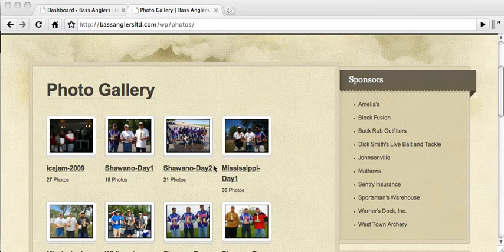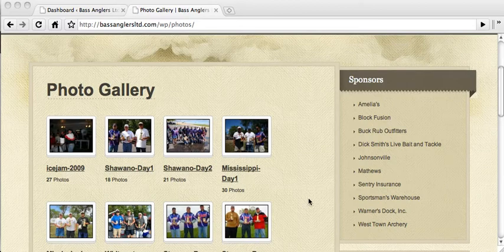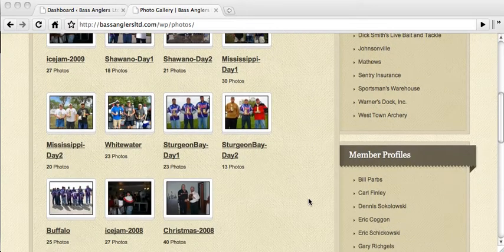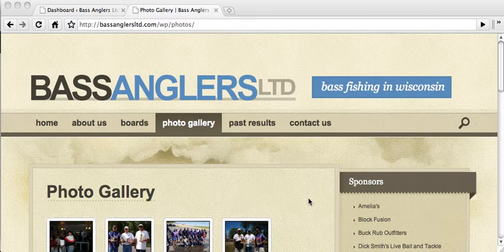All of the galleries are within one album. This will be useful later on, just as a terminology thing, once we get into actually adding galleries and adding photos to galleries.